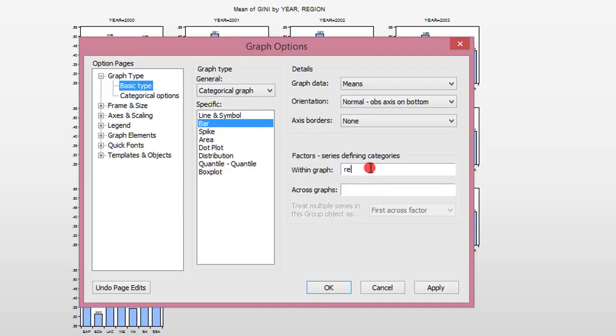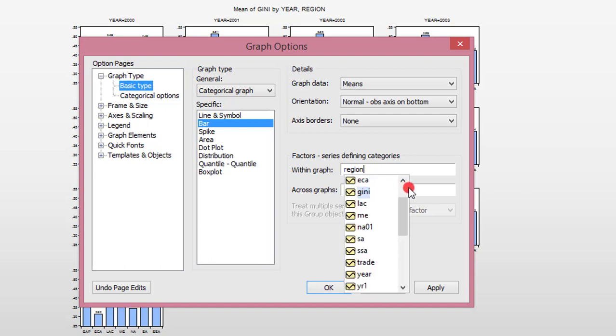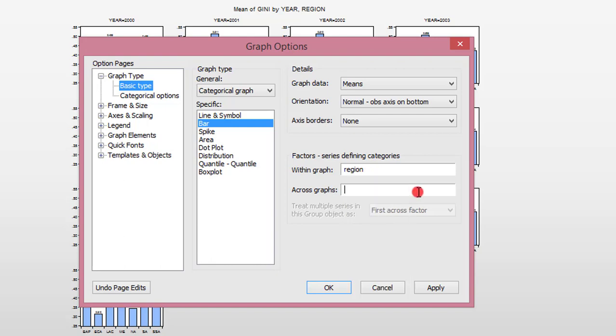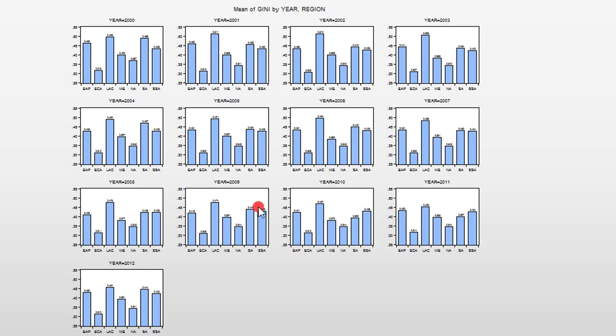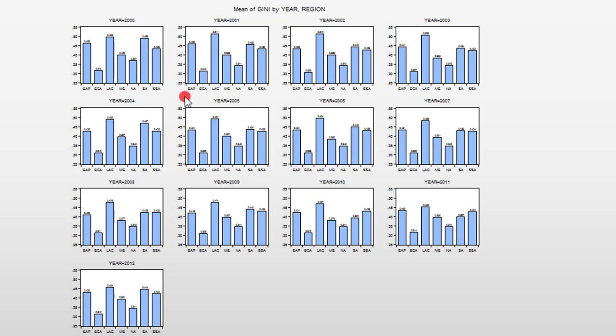So if you want to look at the distribution of the GINI coefficients for all the regions on a yearly basis, all you have to do is type in region here and under across graph, in the across graph box, you type in year, you click OK. So it shows you the distribution of the GINI coefficient on a yearly basis for each of the seven regions. It looks very tiny, but you can easily expand if you are copying to your MS Word and you see the coefficients clearly.